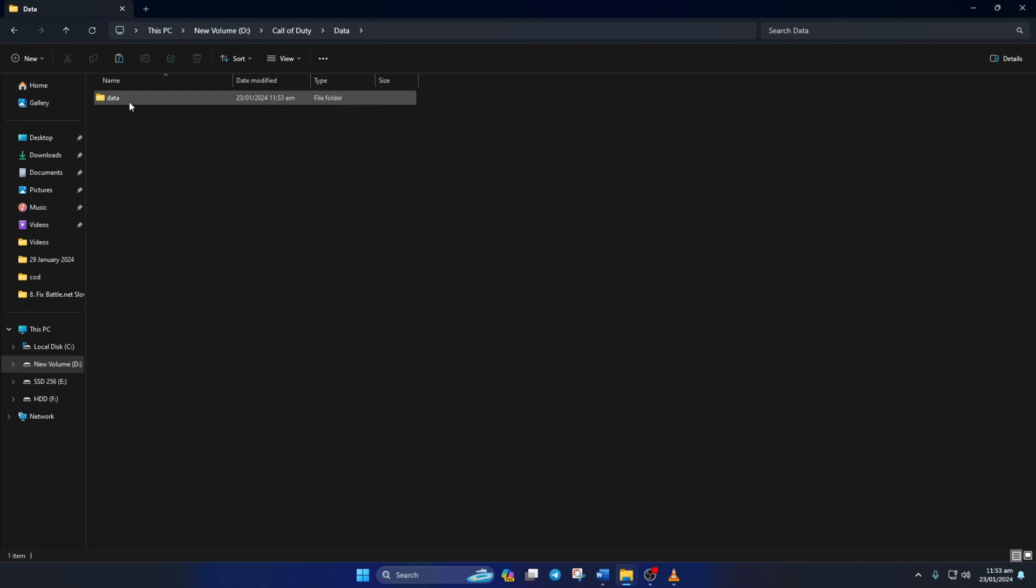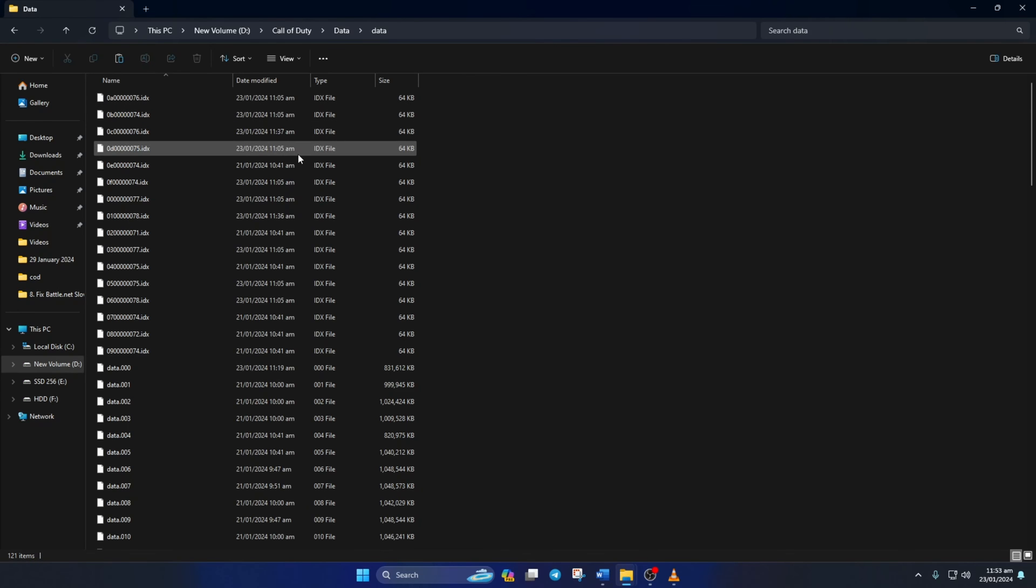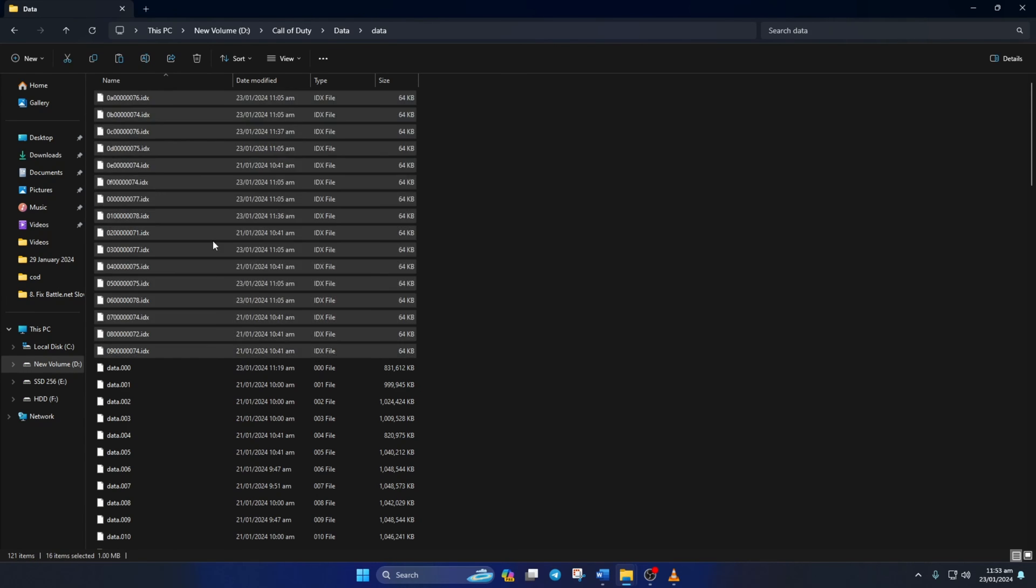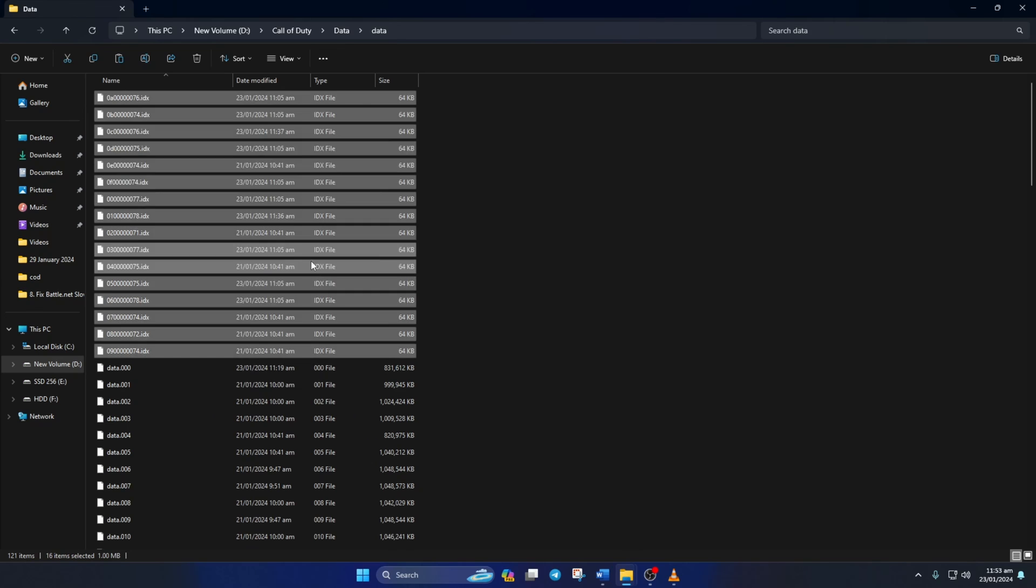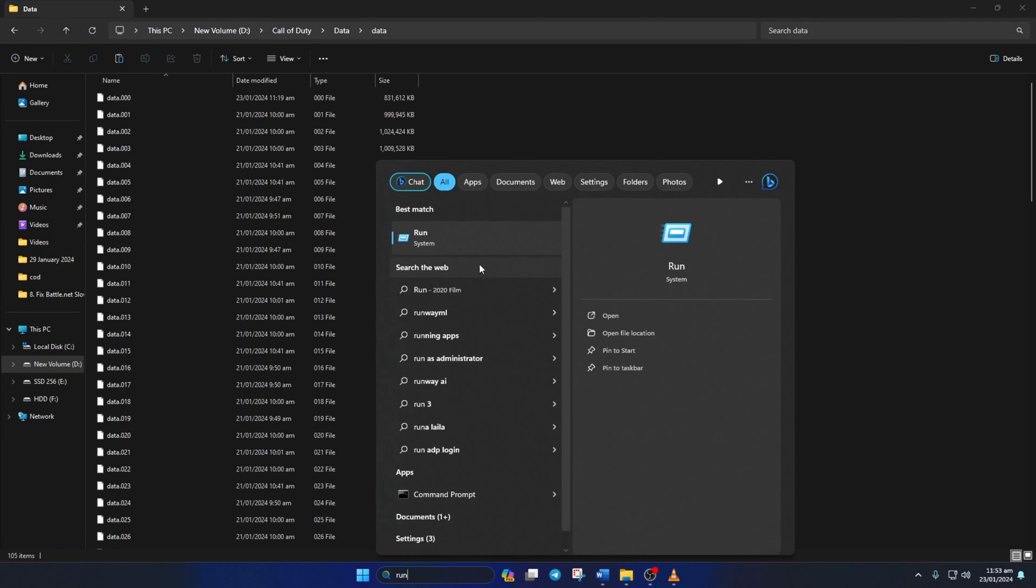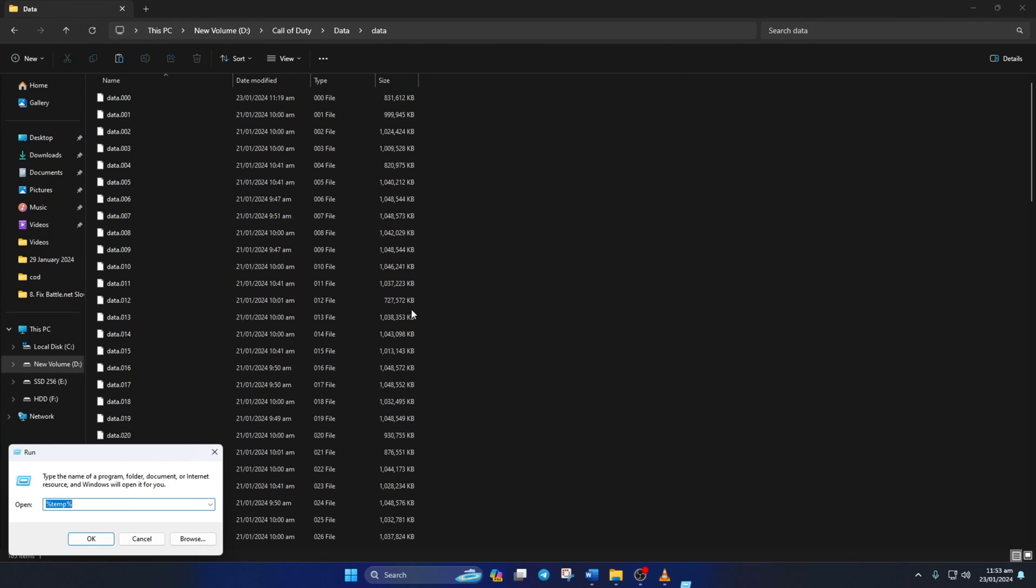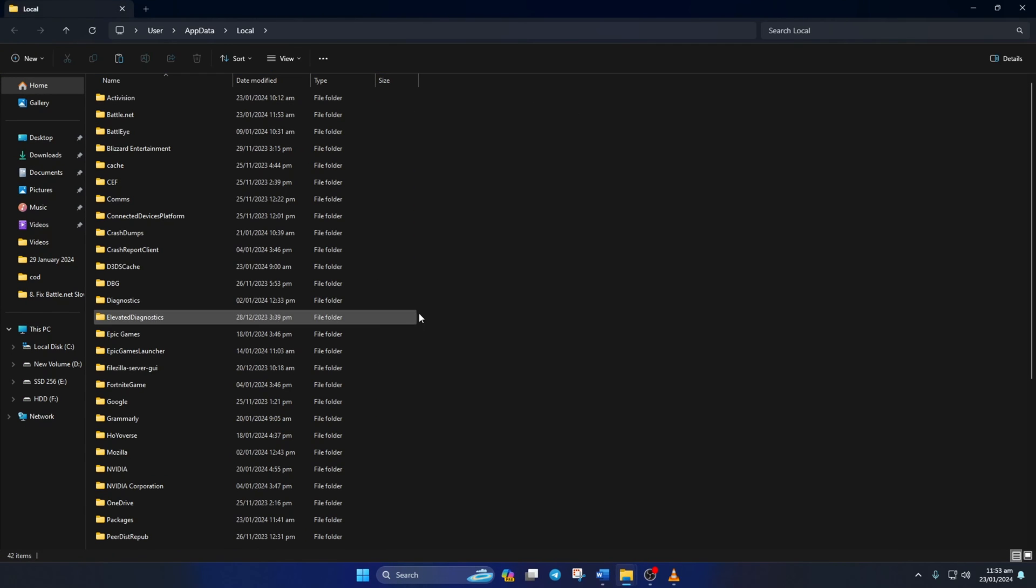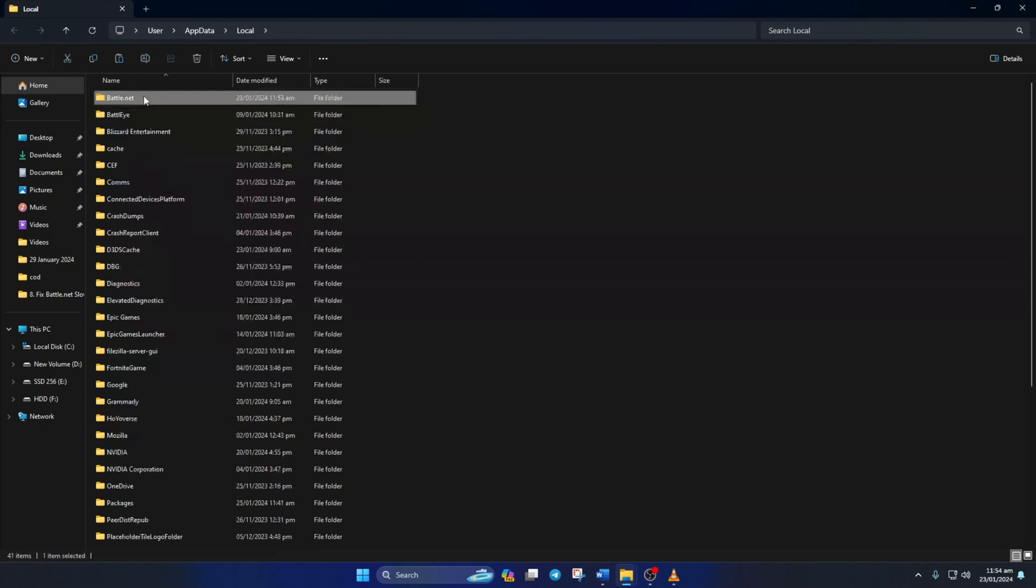Next, go to the Data folder and delete the files that have the IDX extension at the end. Now open up the Run program. Then type in %localappdata% and hit Enter. Next, delete the Activation and Battle.net folders from here.